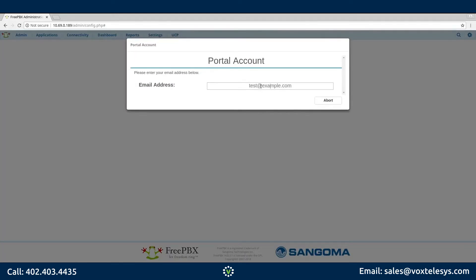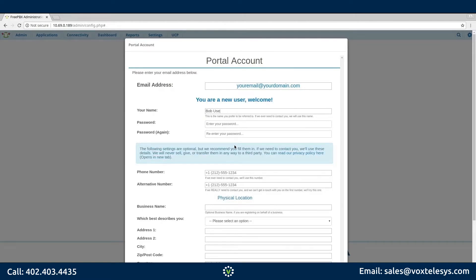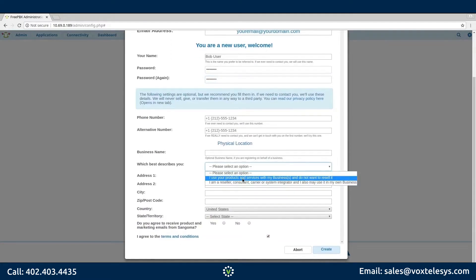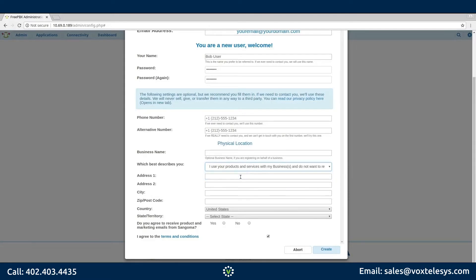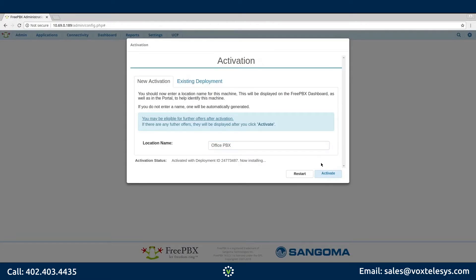On this screen, you are being asked to create a Sangoma Portal account to activate your FreePBX server. Fill in the email address you want to use for your Sangoma Portal login. Fill in the Your Name field and fill in your password. If you wish to share your information with the creators of FreePBX, fill in your optional contact details. Choose 'I Use Your Products and Services with My Business and Do Not Wish to Resell' for the Which Best Describes You drop-down menu. Make sure the checkbox next to I Agree to the Terms and Conditions is checked. Click the Create button. Fill in the location name with the name of your choosing and click Activate.